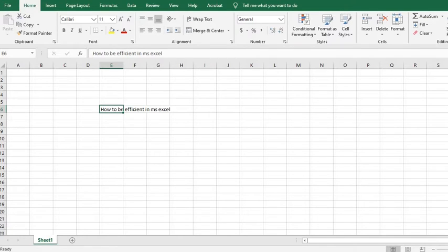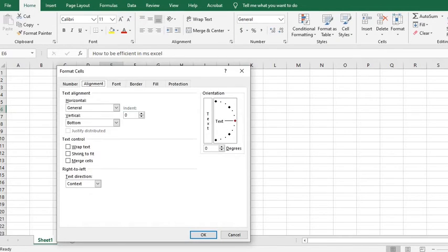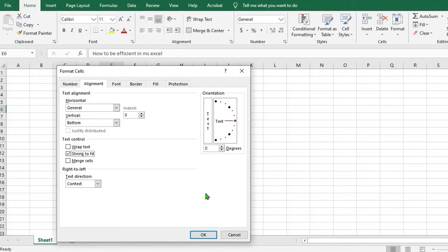Another method of getting to the dialog box is to use CTRL plus 1. So with CTRL plus 1, you get to this place: Shrink to fit.